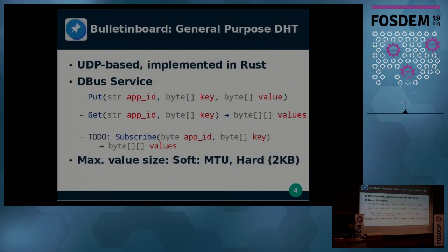You can store about two kilobytes of values in the network. This is usually limited by the maximum transfer unit, roughly 1500 bytes. So you can only store small pieces of information in there.